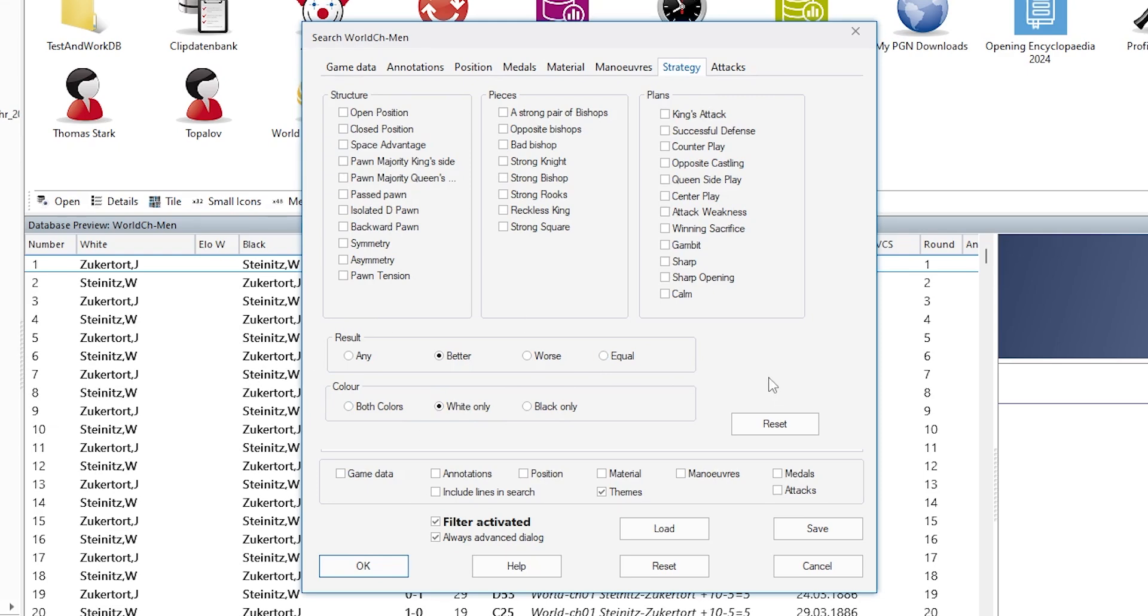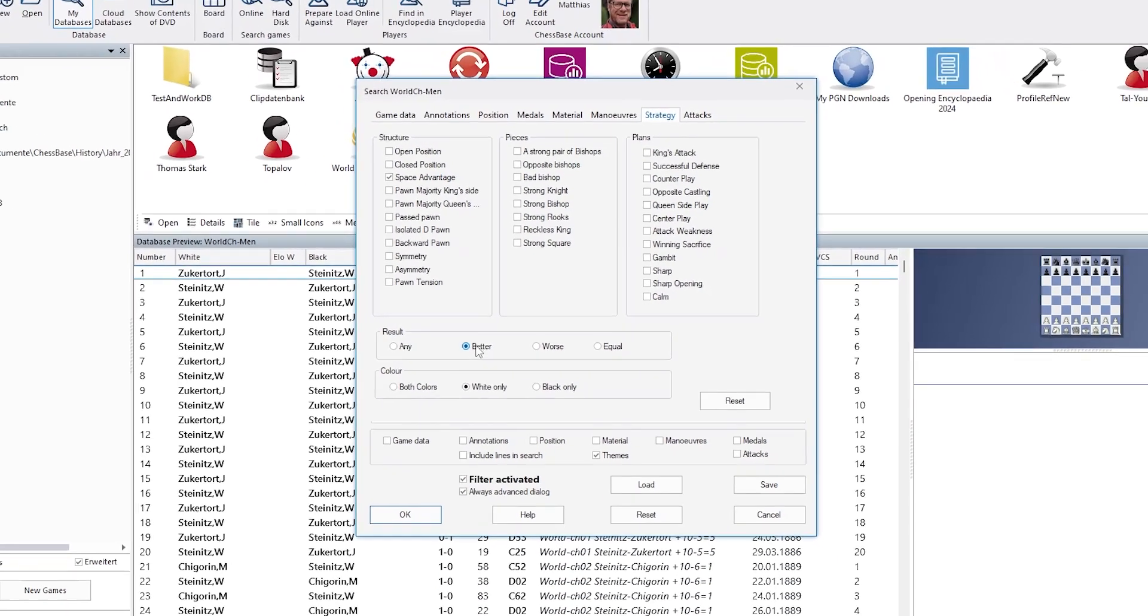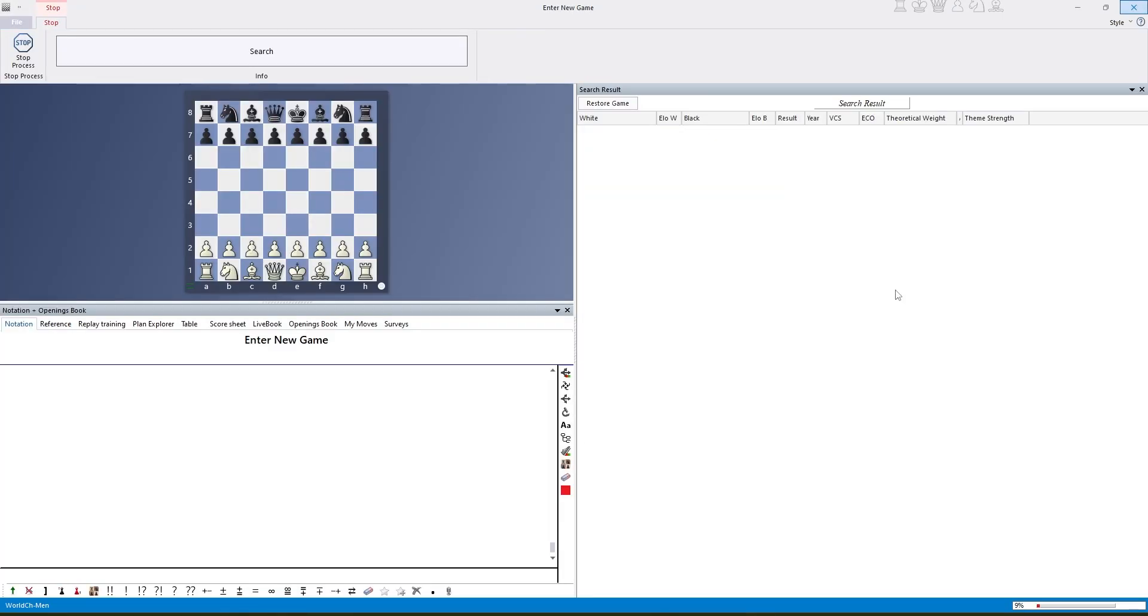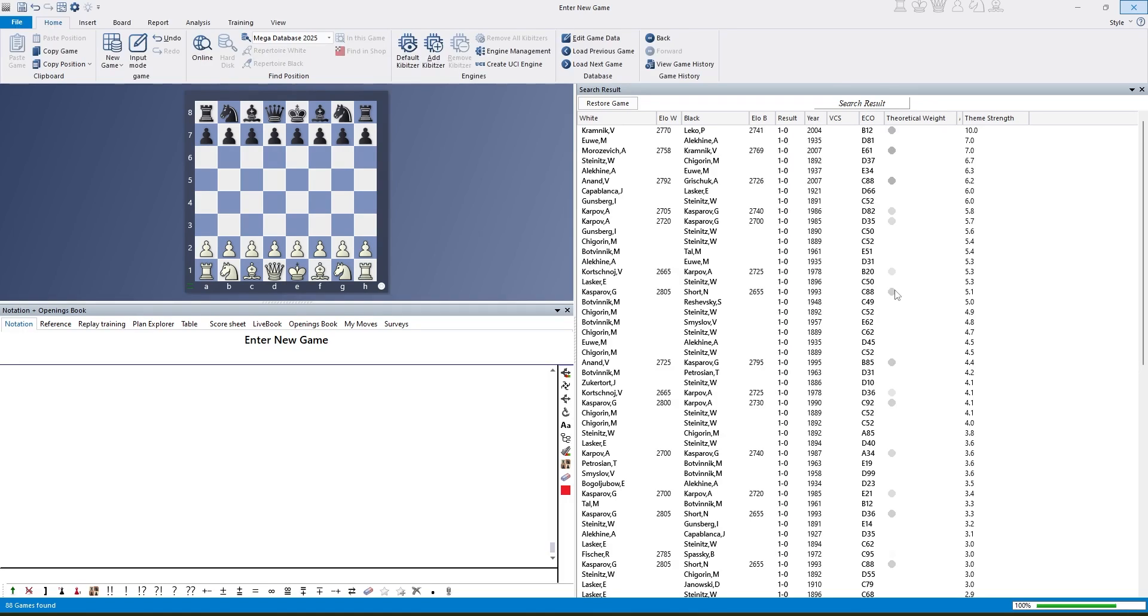We start with a structure theme and let's have a look at games with space advantage for white and white should keep the upper hand after this theme. And let's start this search in the world championship database. Takes a few seconds and here we have the search result.